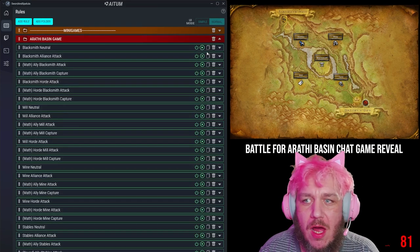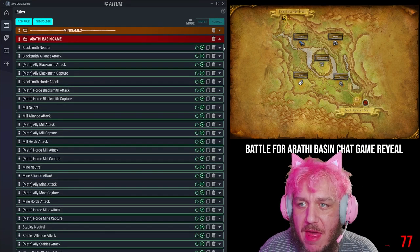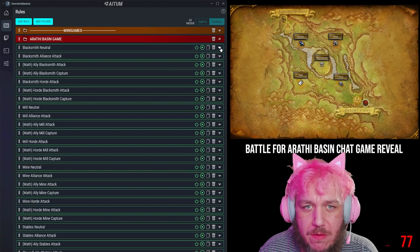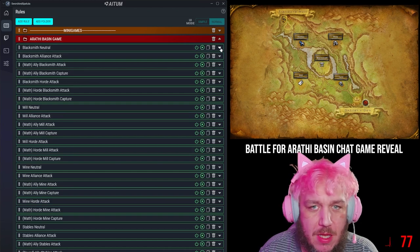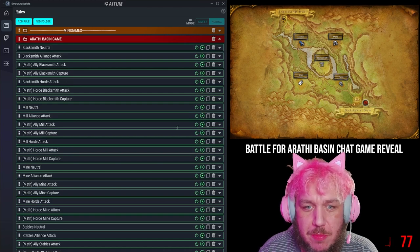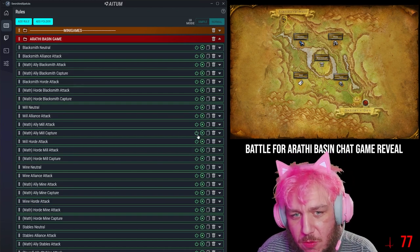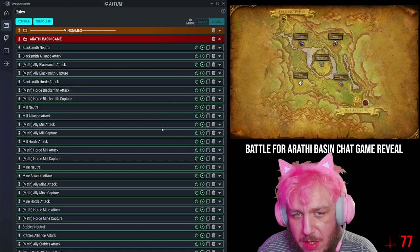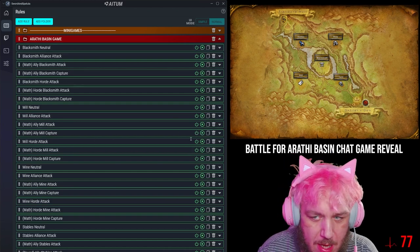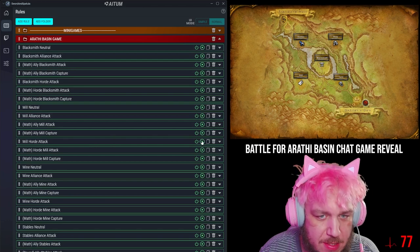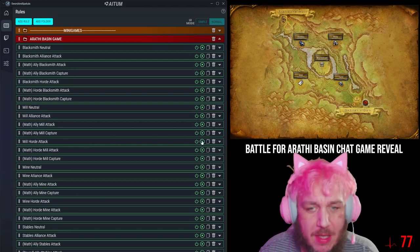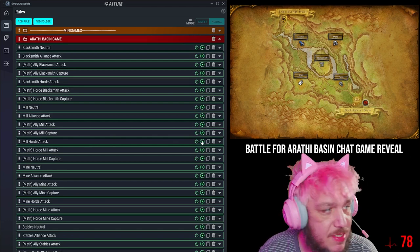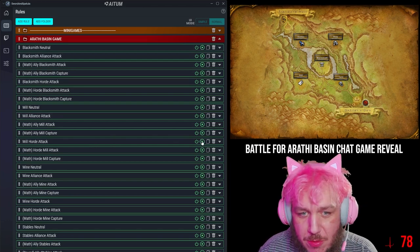I have a neutral math check rule here that if it's five, it will go back to being gray, uncaptured. So right now, the alliance attacked and it's at six for the stables.